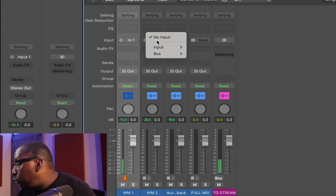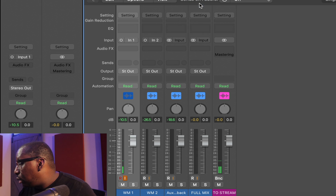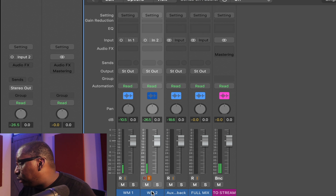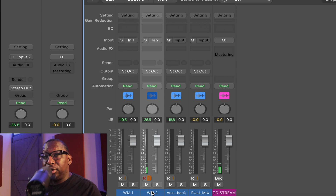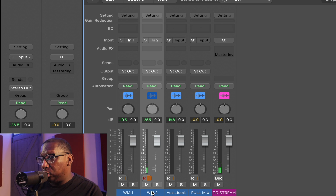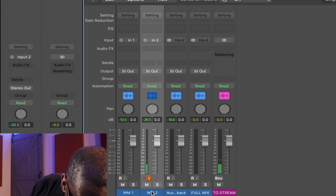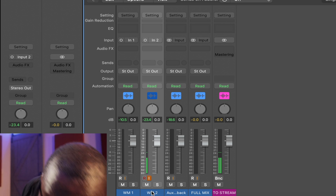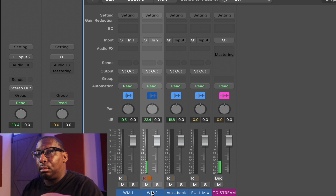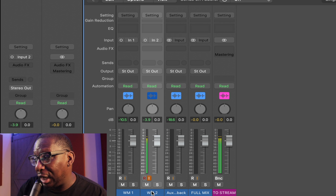Wireless mic two should be input two. Let's check that one out. So that's working. Let's pull up mic number two — 'Hey.' All right, that is working. That's fantastic. So everything is happening the way that I want it.